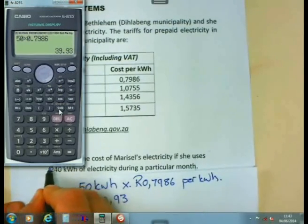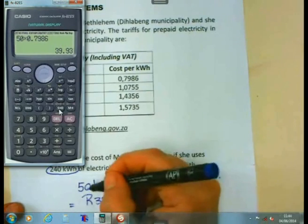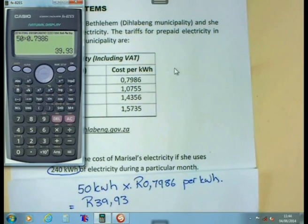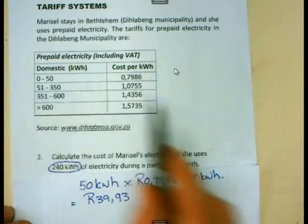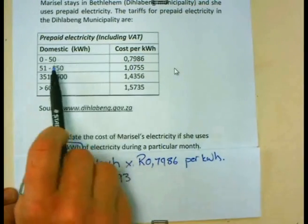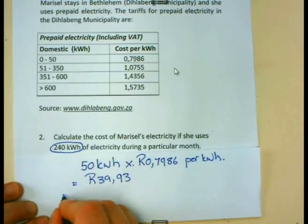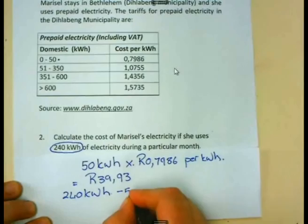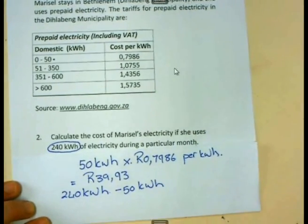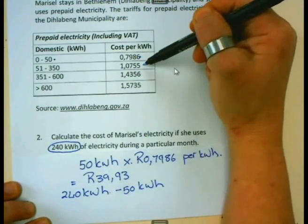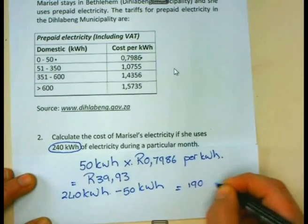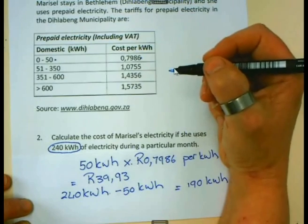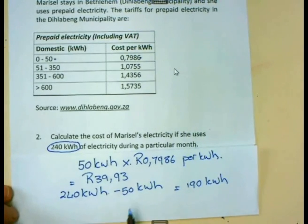Maricel has used 240 kilowatt hours. She has already paid R39.93 for the first 50 kilowatt hours. There is still a remaining amount she must pay for the next kilowatt hours. To determine how many kilowatt hours of the second bracket she is using, we take 240 and subtract the 50 already paid for, giving 190 kilowatt hours to be paid at the higher second bracket rate.